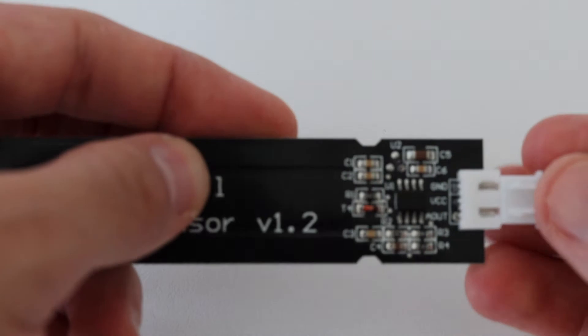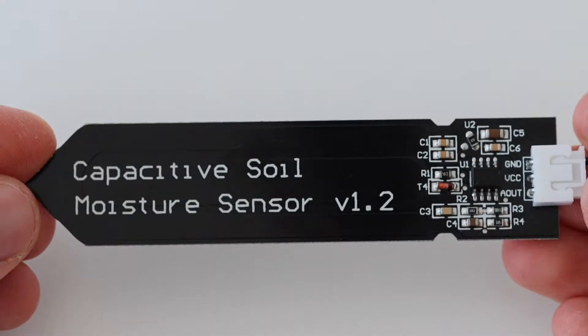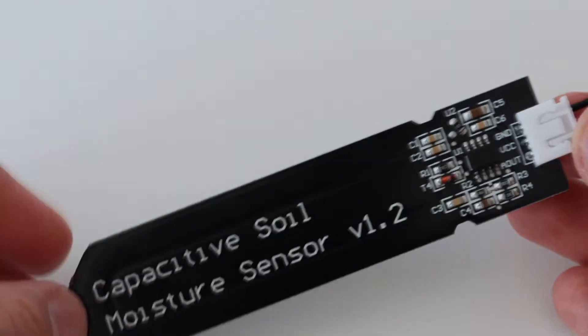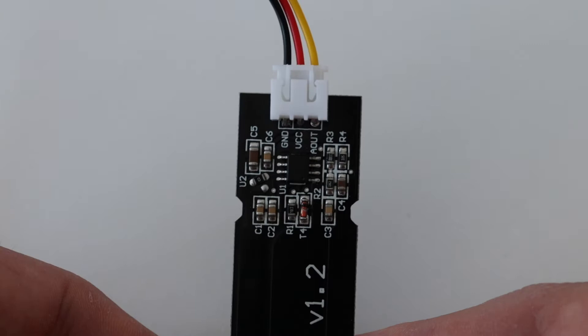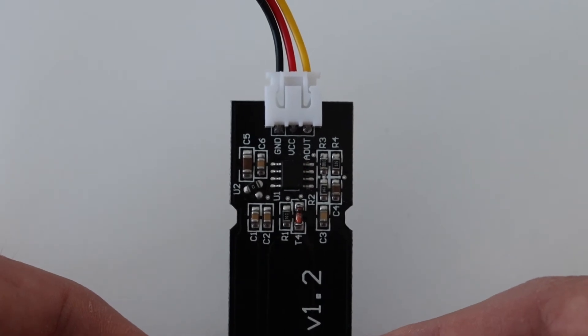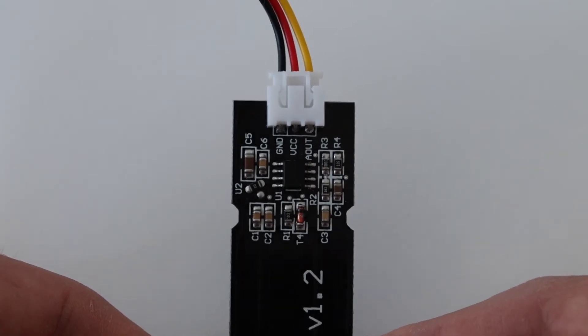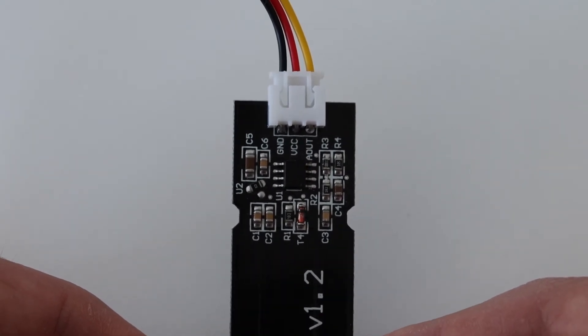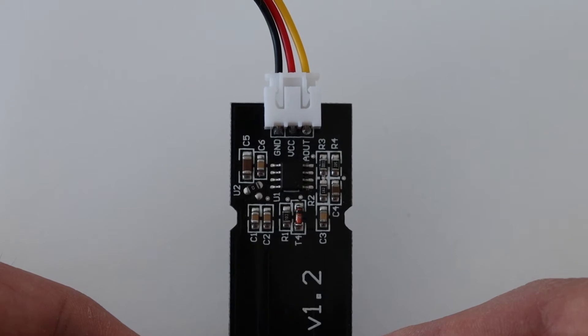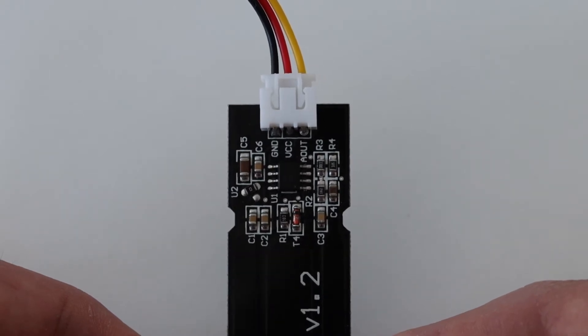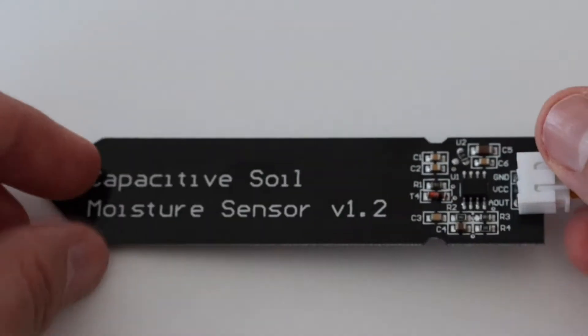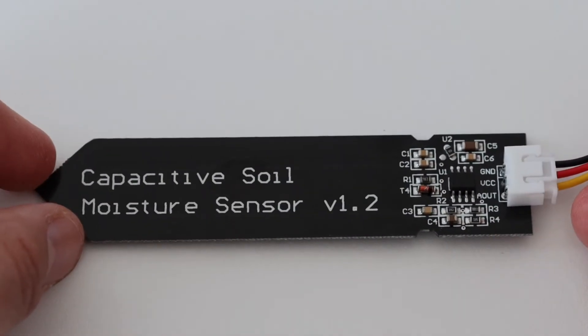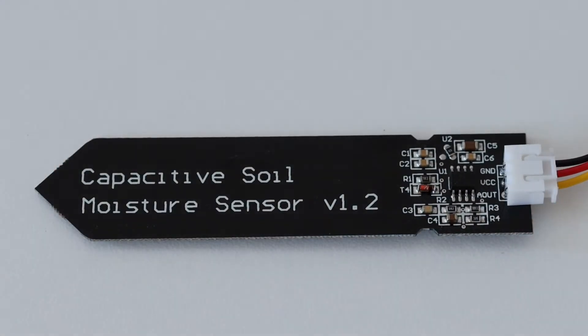The major advantage is that capacitive soil moisture sensors avoid corrosion and have significantly longer lifespan. The popular low cost capacitive soil moisture sensor modules are available as hardware version 1.2 and 2.0. Both versions are almost identical and work the same way. This tutorial is appropriate for both of them.